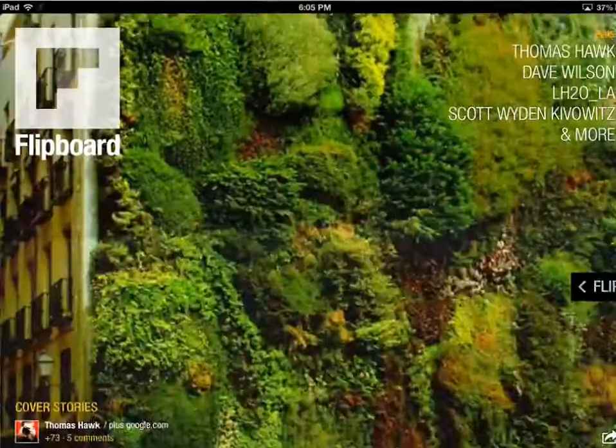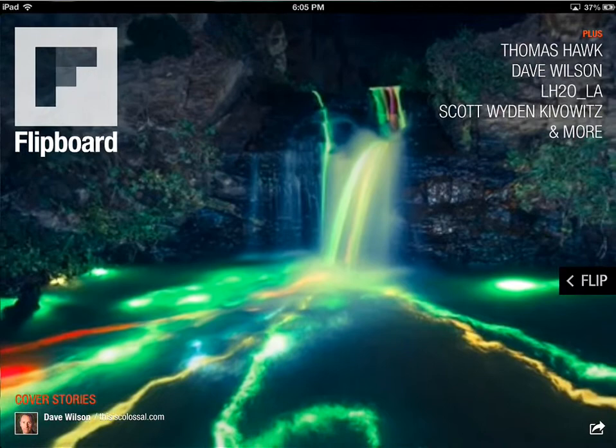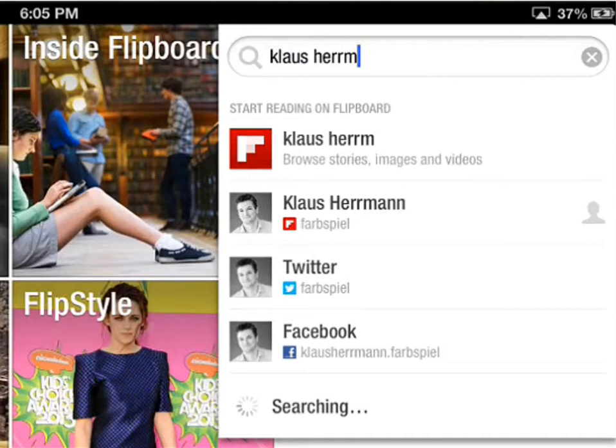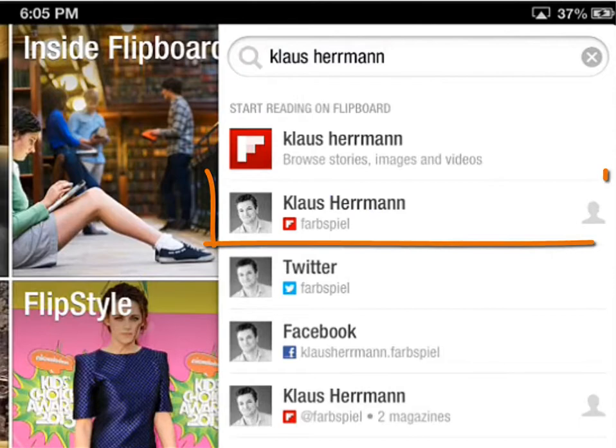When you open the app for the first time, you will see a screen that lets you choose your interests. In my case, I'm taken to the home screen since this is not the first time I open the app. Flip to the second page and type Klaas Hermann in the search field at the top right. This will bring up a list of search results. Simply tap on the second result, the one with my portrait in front of it.